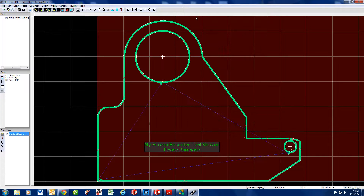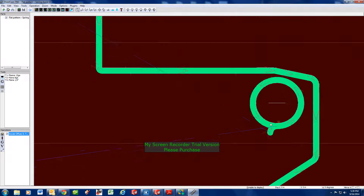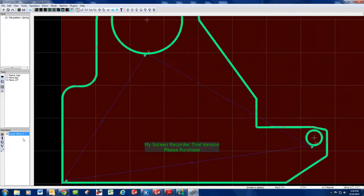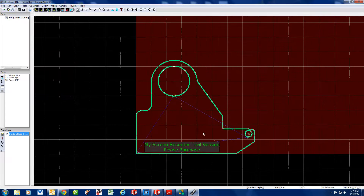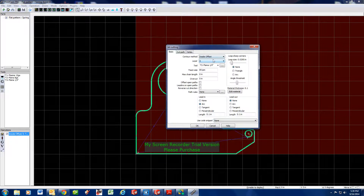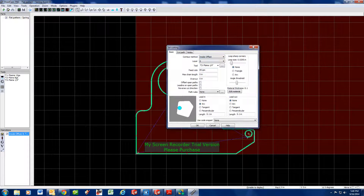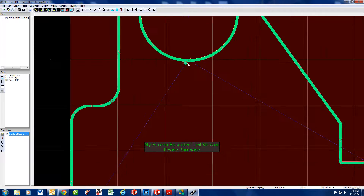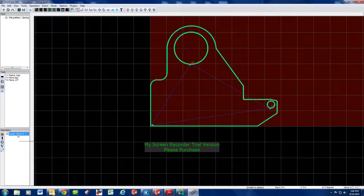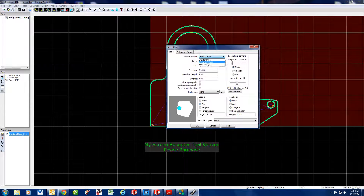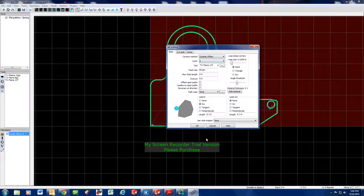That already messed up on us. Inside Offset was wrong — you can see it actually went on the outside of all your stuff. So you want that to be on the inside — actually, you need an Outside Offset, and that's on the outside of the part. Double-click right here and hit Outside Offset, OK. Now it's changed everything — now you're inside on both holes, which is what you want.